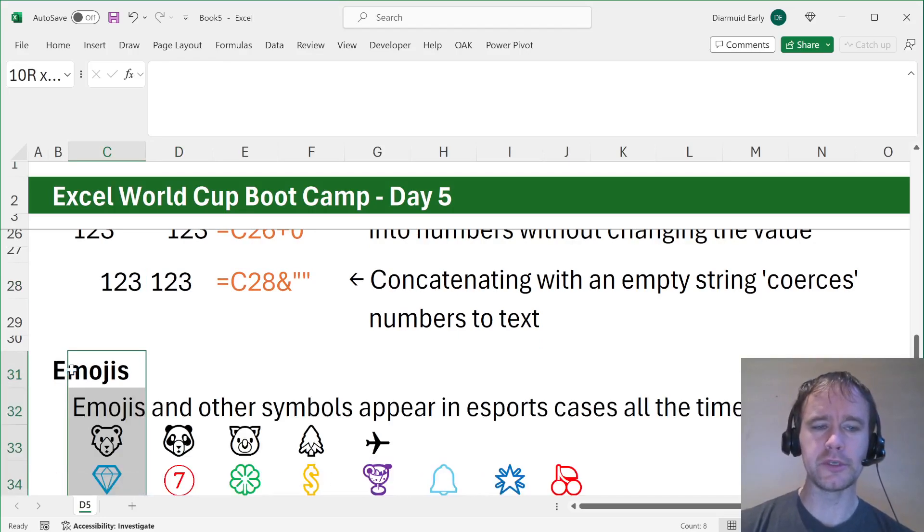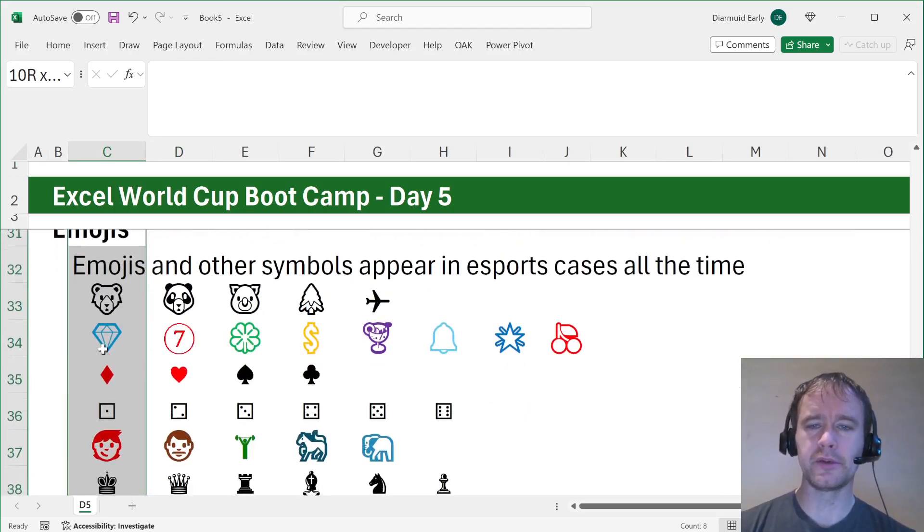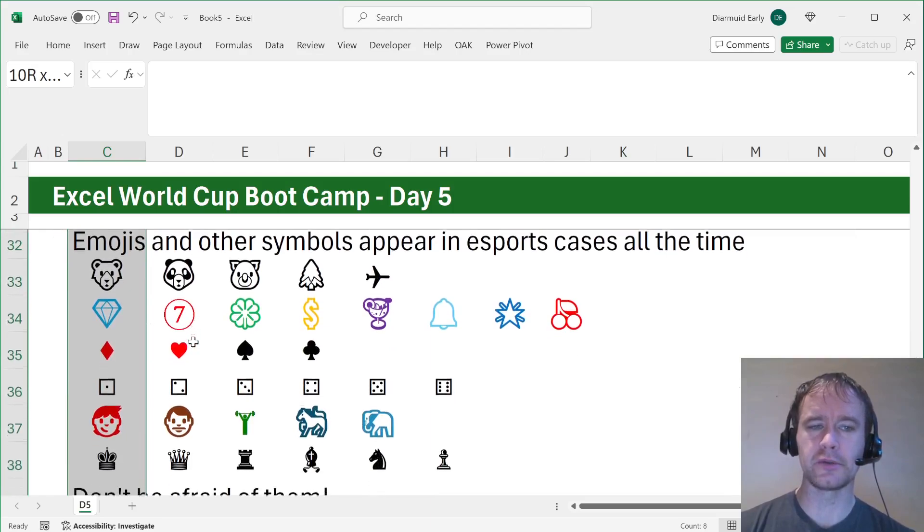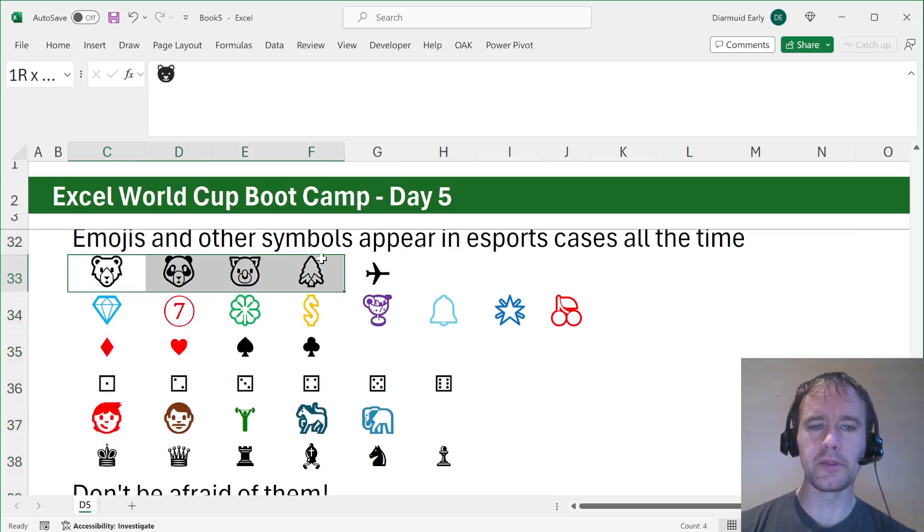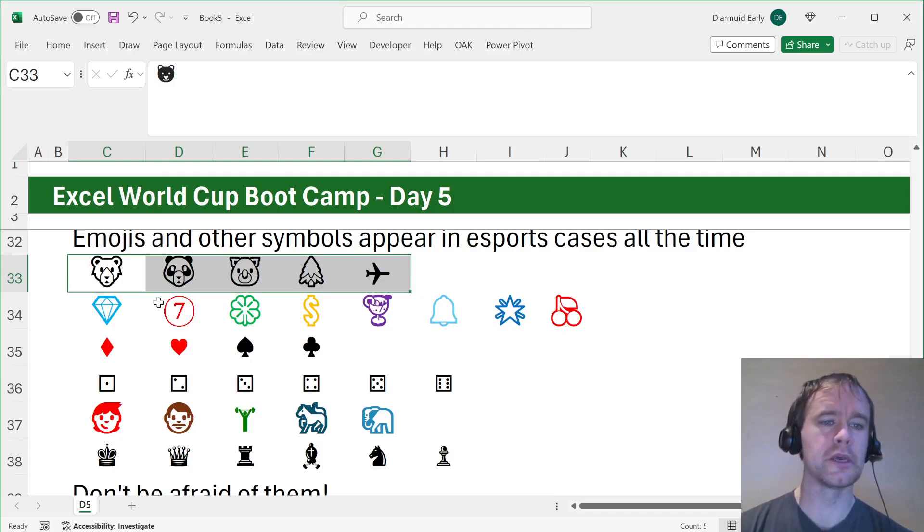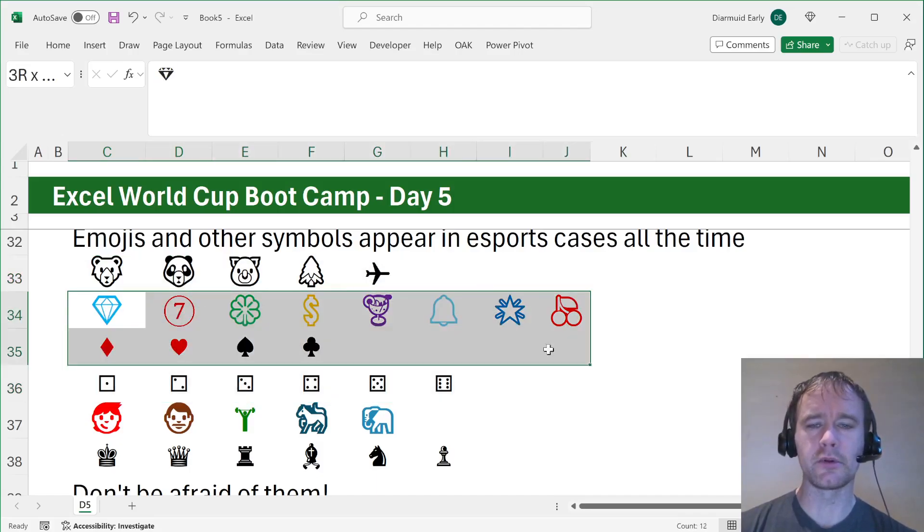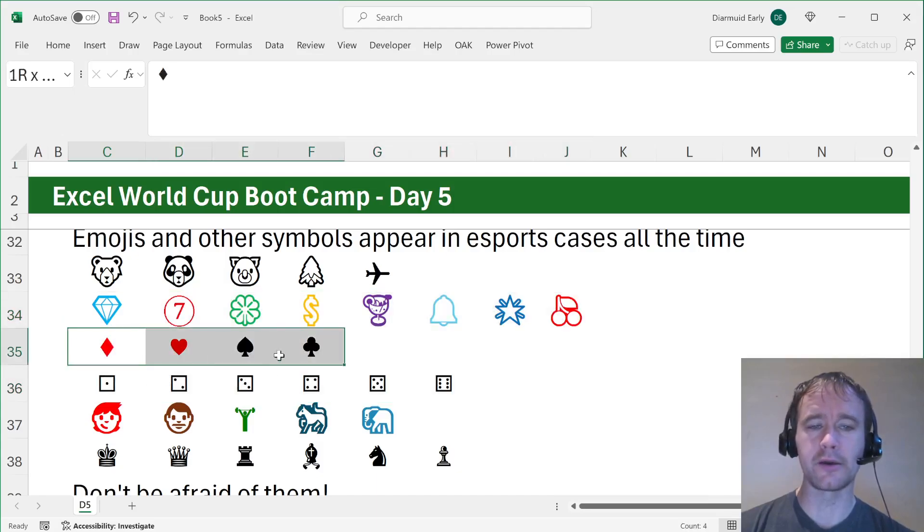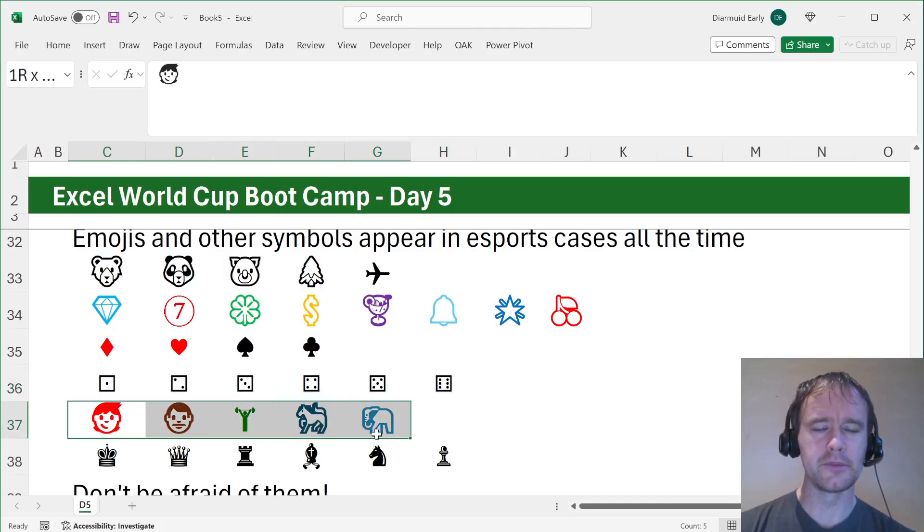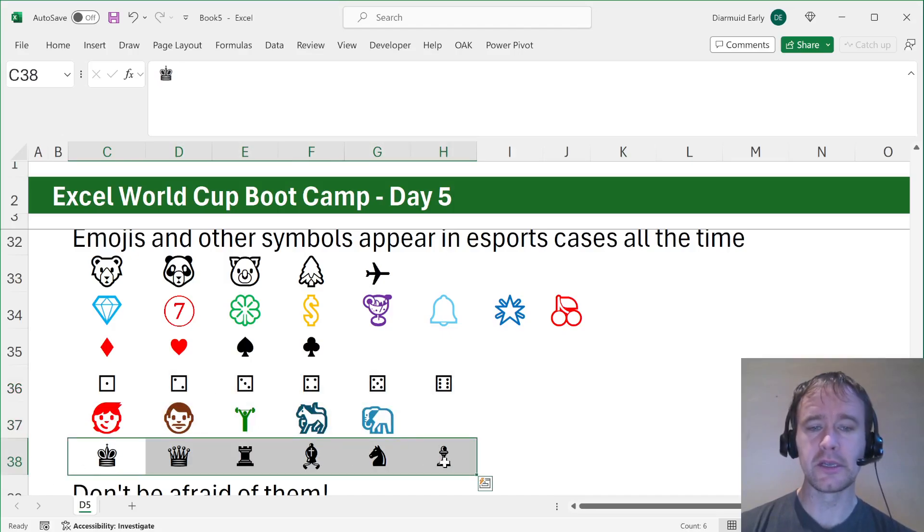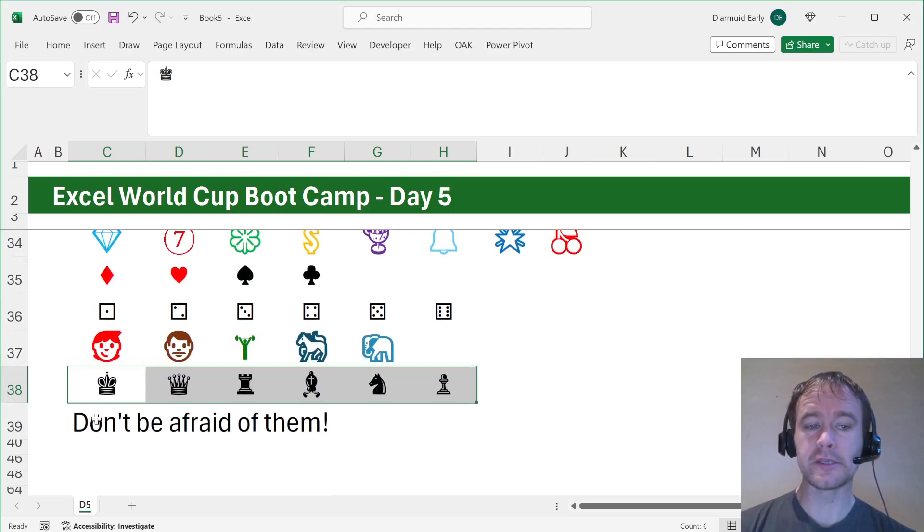So emojis, emojis and other symbols appear in eSports cases all the time. You may remember the bears from Bear Island. Have I mentioned that the cases are free? Go get them while they're free. They're only free for another few weeks. These were all from one of the reels games. Card symbols come up lots of the time. Dice come up lots of the time. Chess pieces, all these things regularly appear.